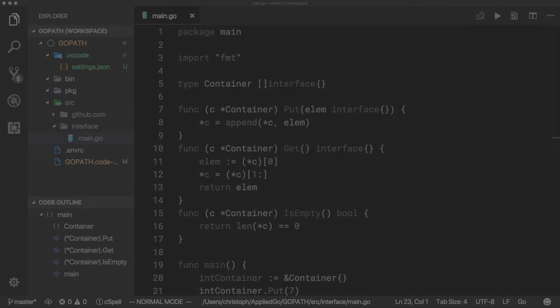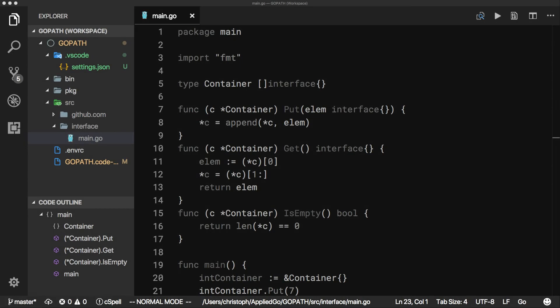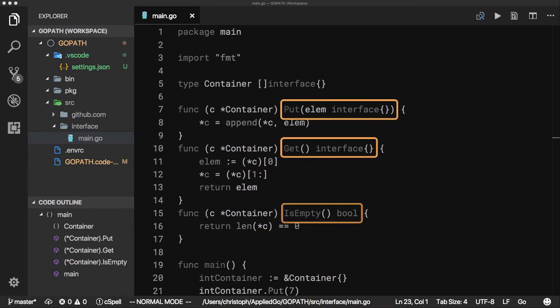This is an example of a very simple first-in-first-out container that has three methods: put, get, and is empty.